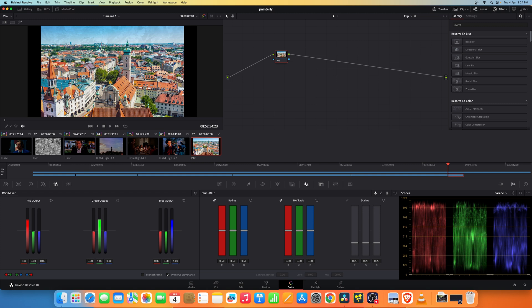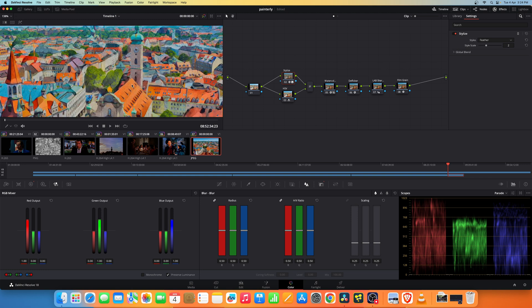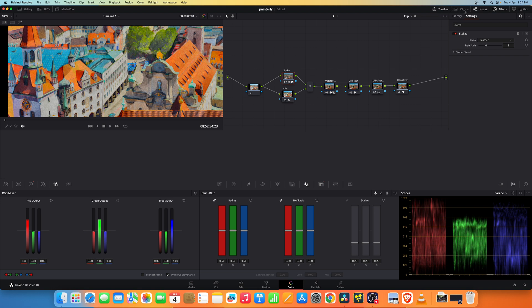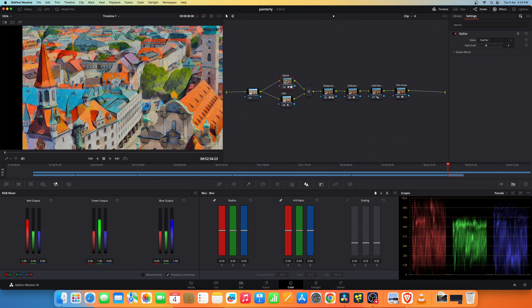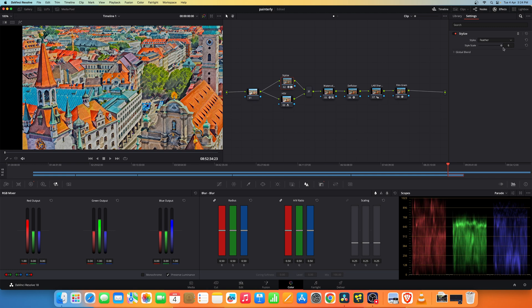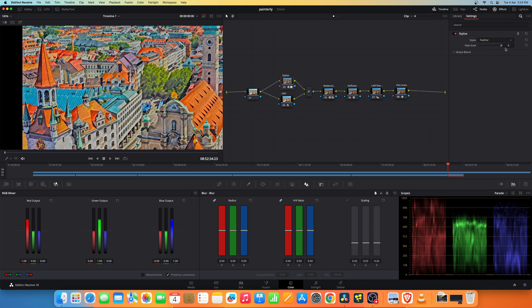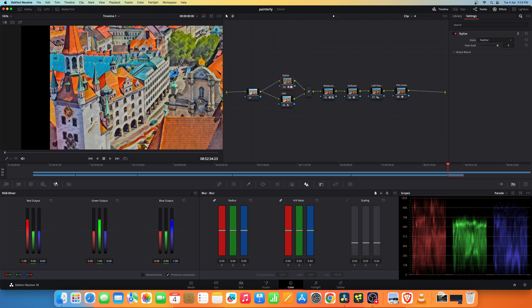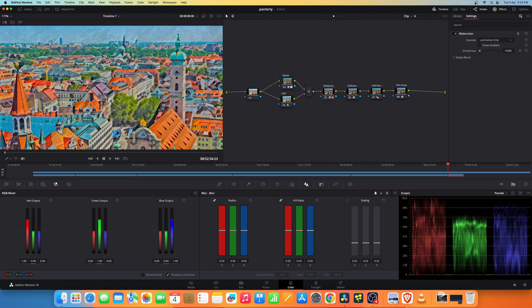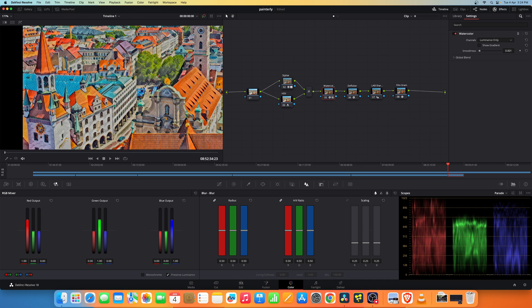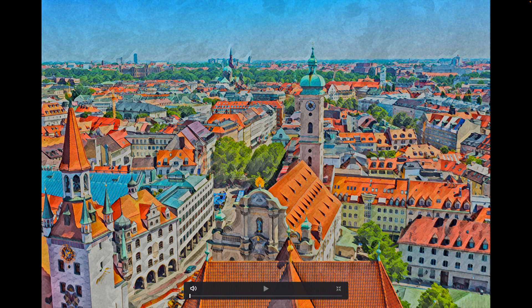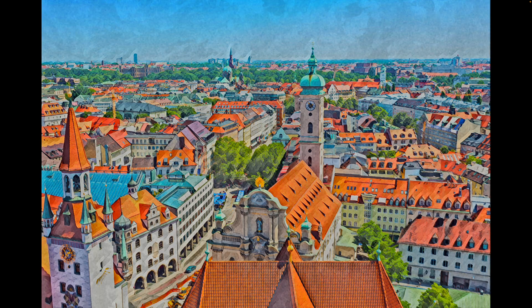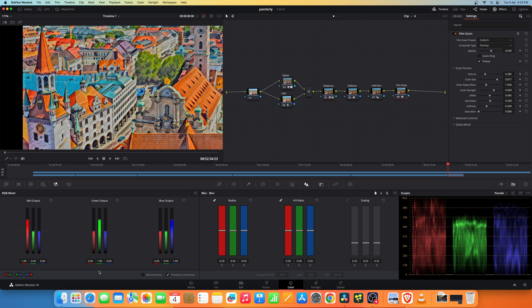Even for any still images you can apply this effect. Right now this doesn't look that good, so what we can do is in the stylize node we can increase the style scale higher, somewhere around 5 or 6, and can reduce the smoothness in watercolor to 0.001. As you see this almost looks like a painting, it's pretty detailed. This is before and this is after. It's a bit too saturated, let's reduce the saturation.